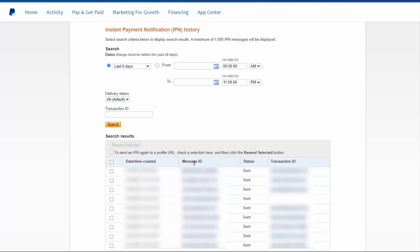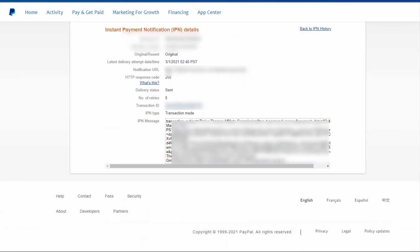What you can do is click on the message ID number. It will bring you to a page where you will find all the message details, including the notification URL — the script to which the notification was sent. First check if this URL is correct. If the URL is correct and the status says 'sent,' you will find all the details about the message right here — this is the message that was sent by PayPal in the IPN.